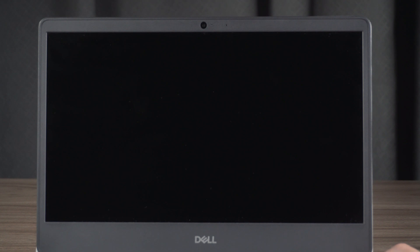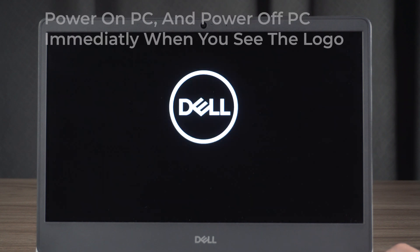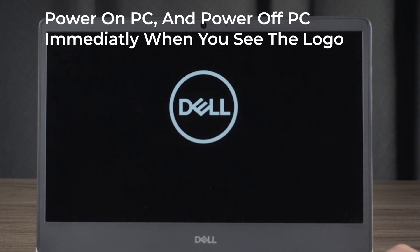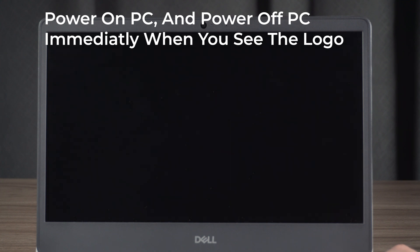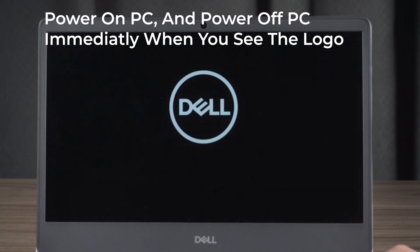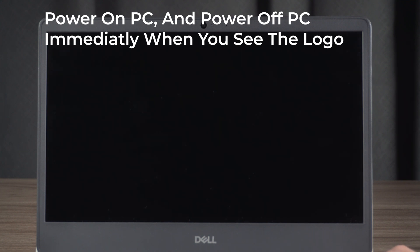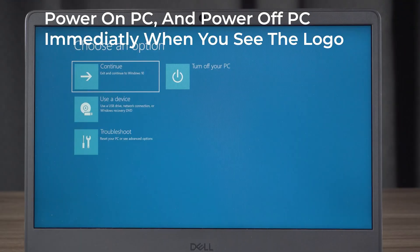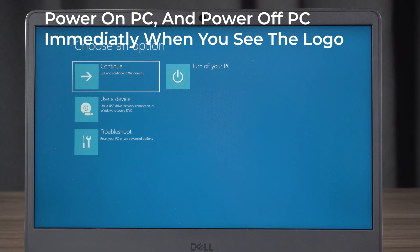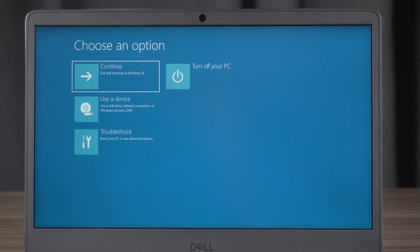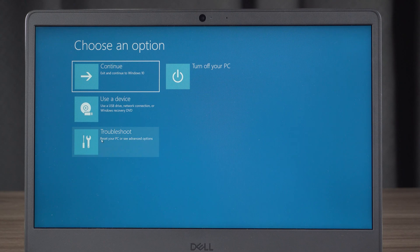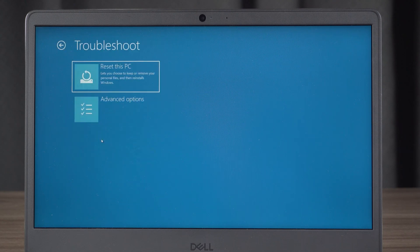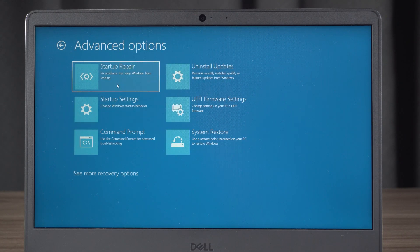If you're still facing the same screen, it's time for more advanced troubleshooting. Try accessing the advanced startup environment by powering off and on your PC while the Windows logo appears. Repeat this process three times to enter the environment. From there, select troubleshoot, then advanced options, and finally startup repair.